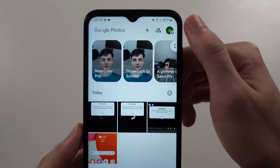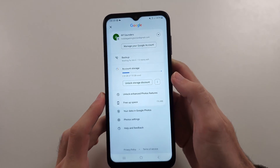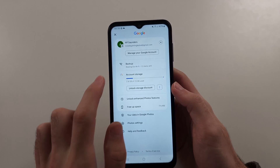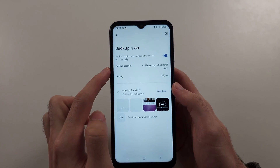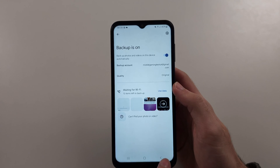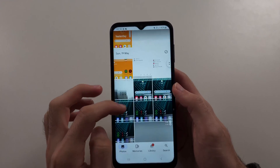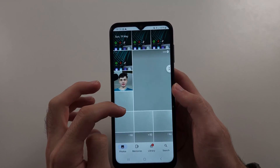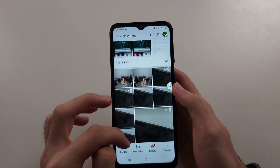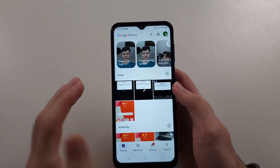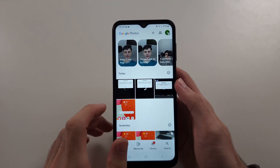Tap at the top right hand side on your profile picture, and make sure that the backup is on if the toggle is off. Once backup is on, look through here and see if your old photos and videos are available. If they are, great — they're stored here and they're not going to magically disappear.